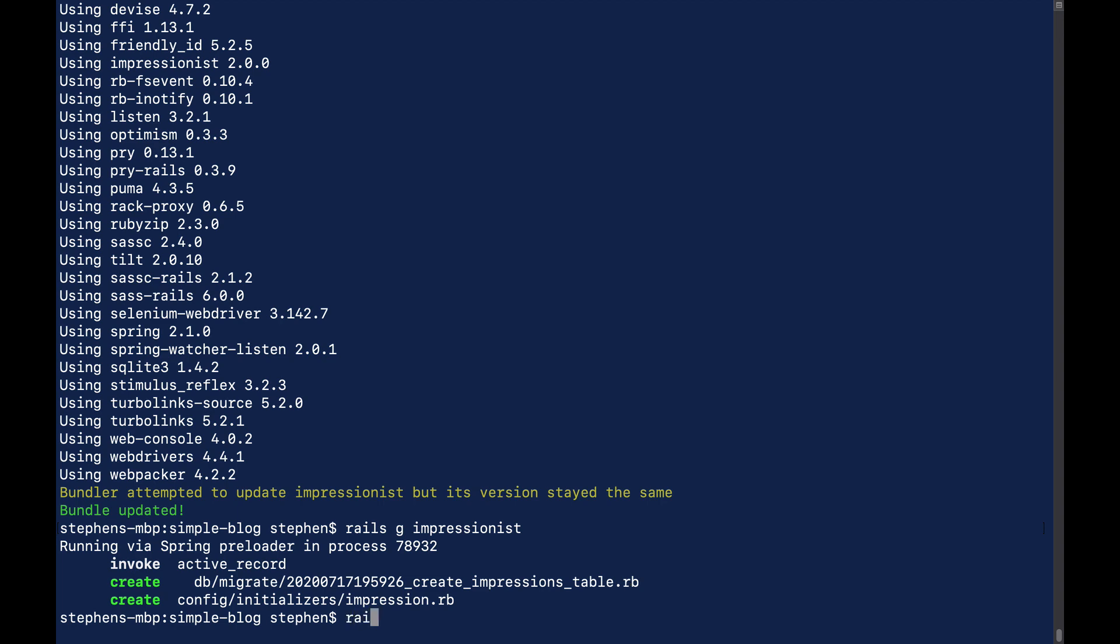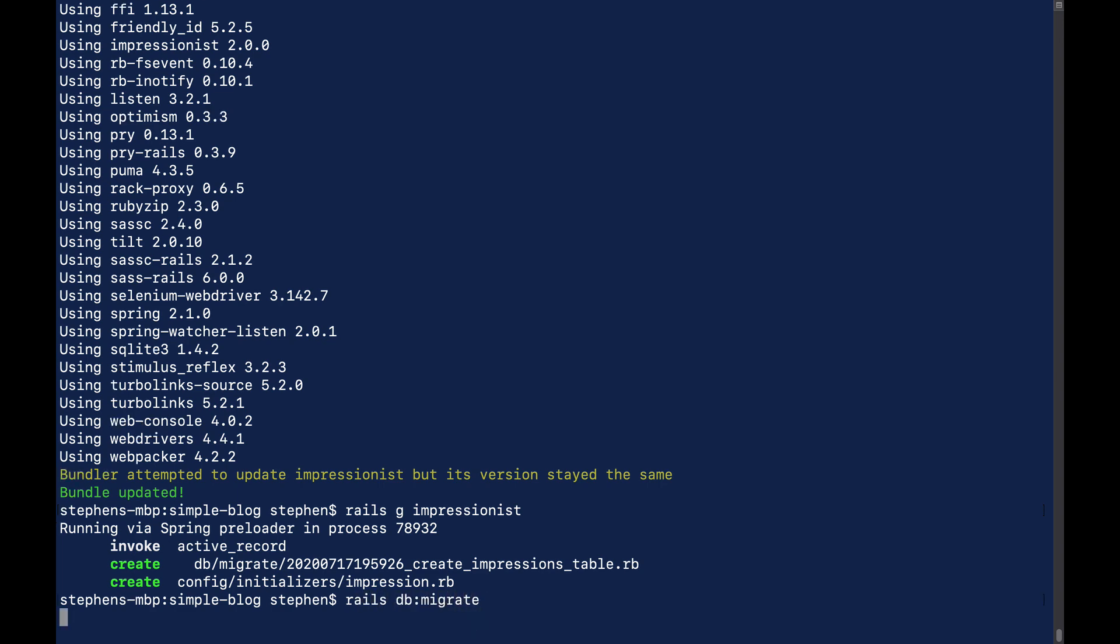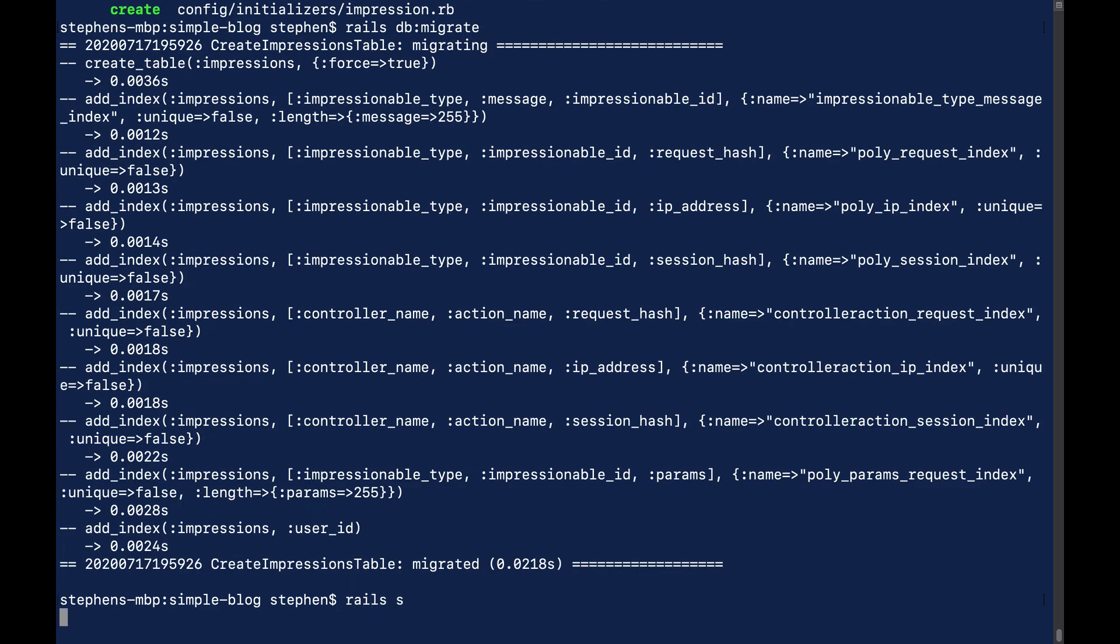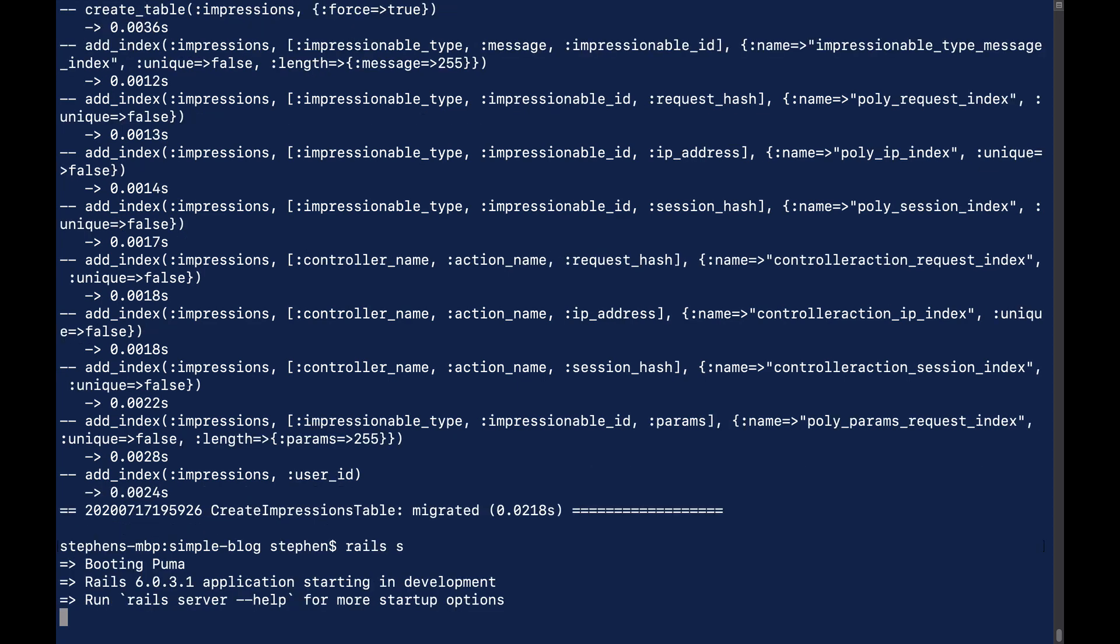Next, we can just run Rails DB Migrate. And once this is finished, we will start our server back up, jump back over into the code, and start tracking views.